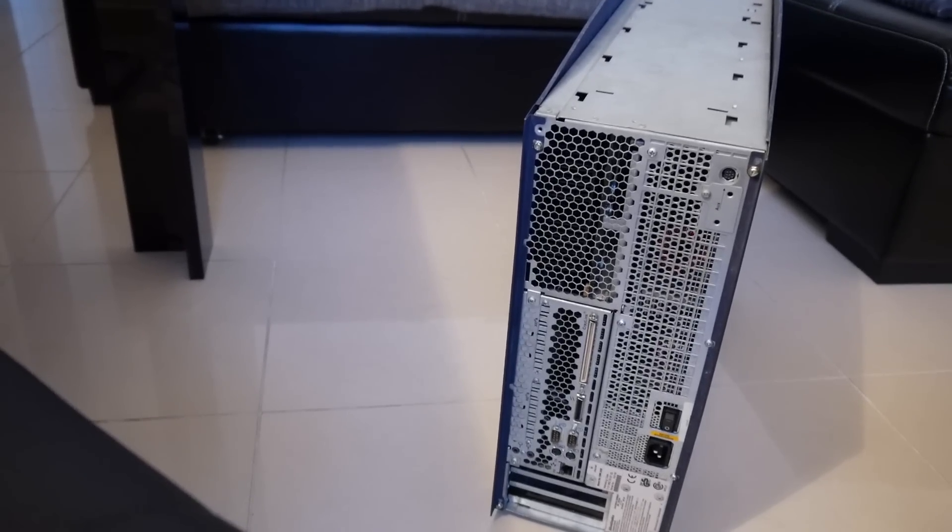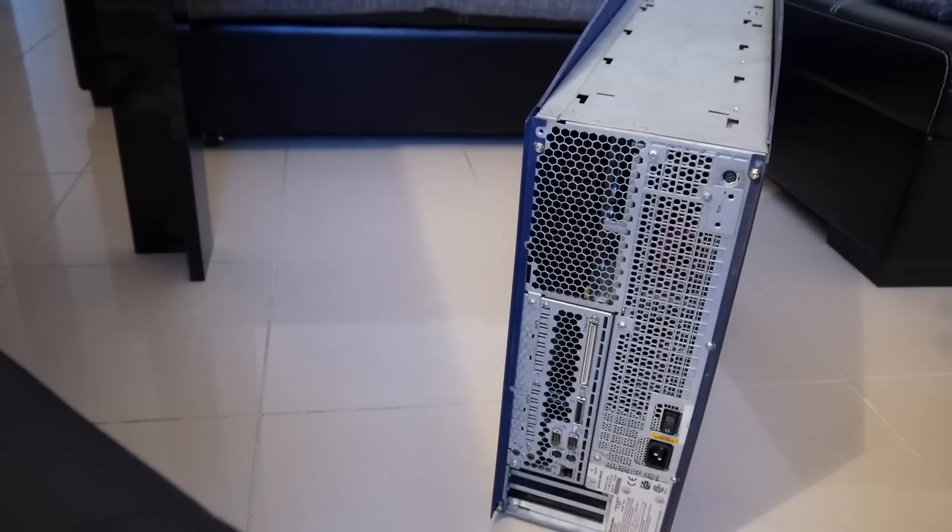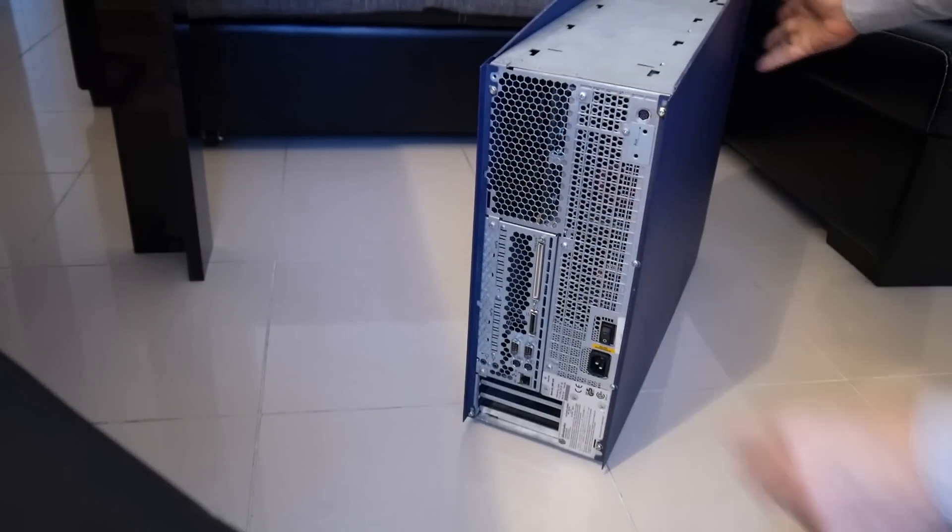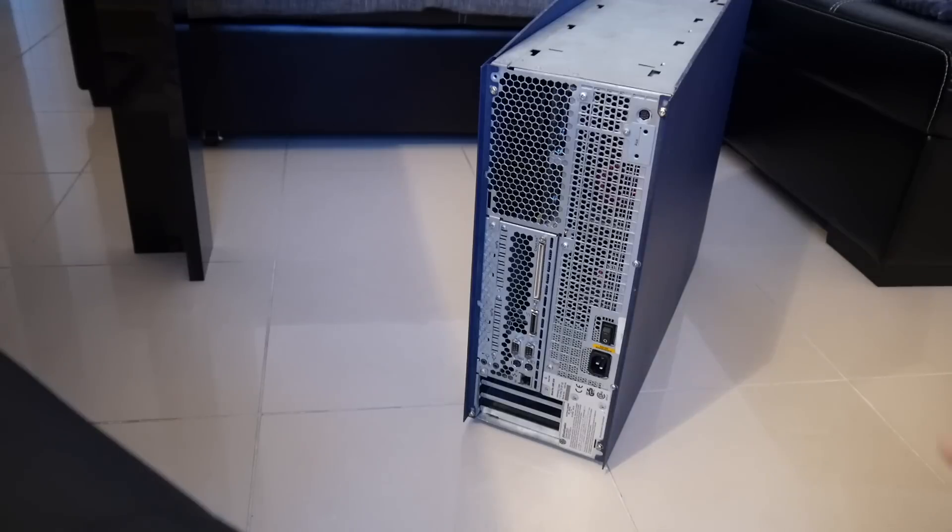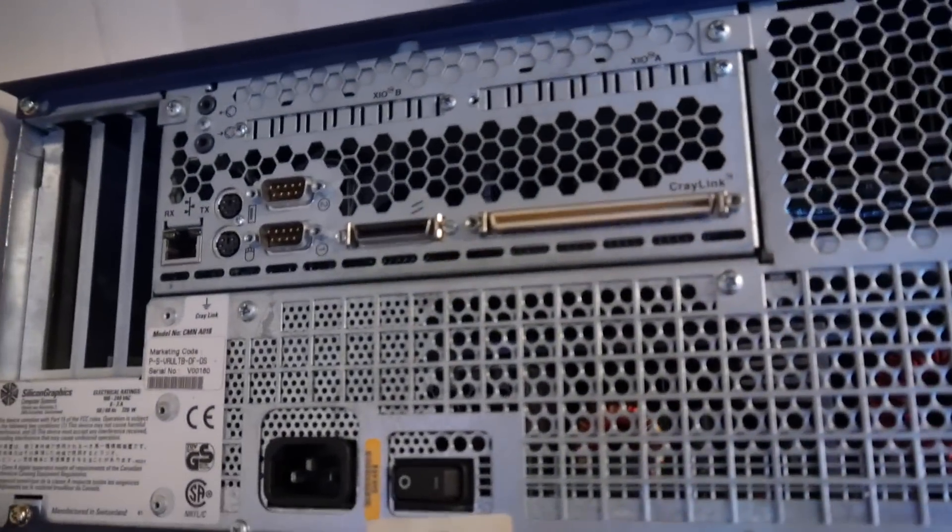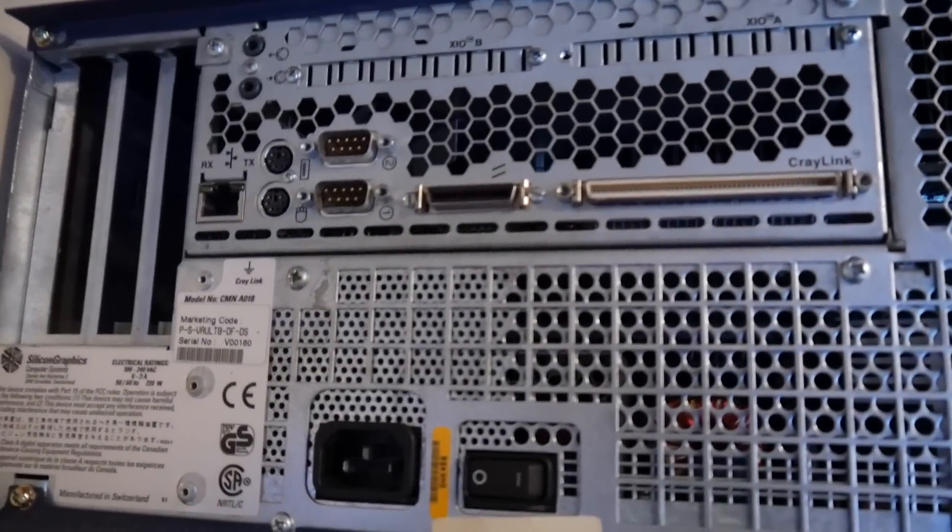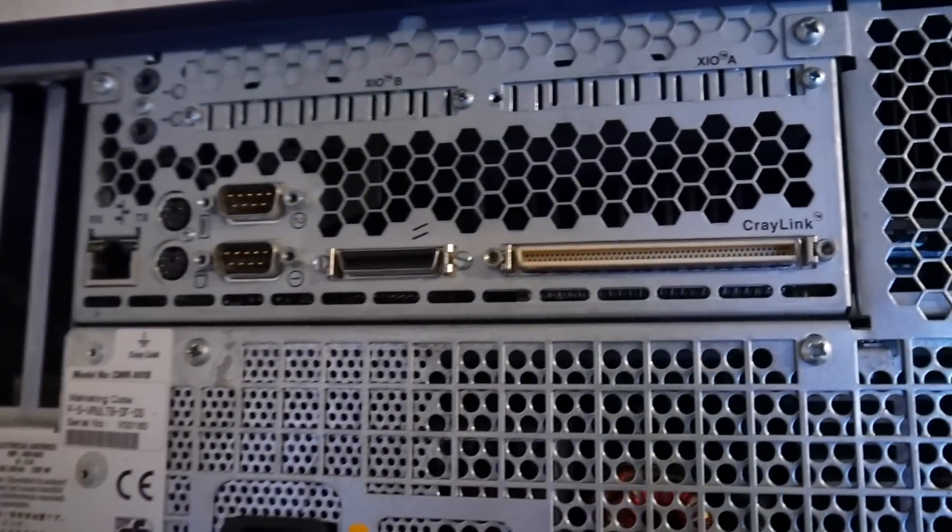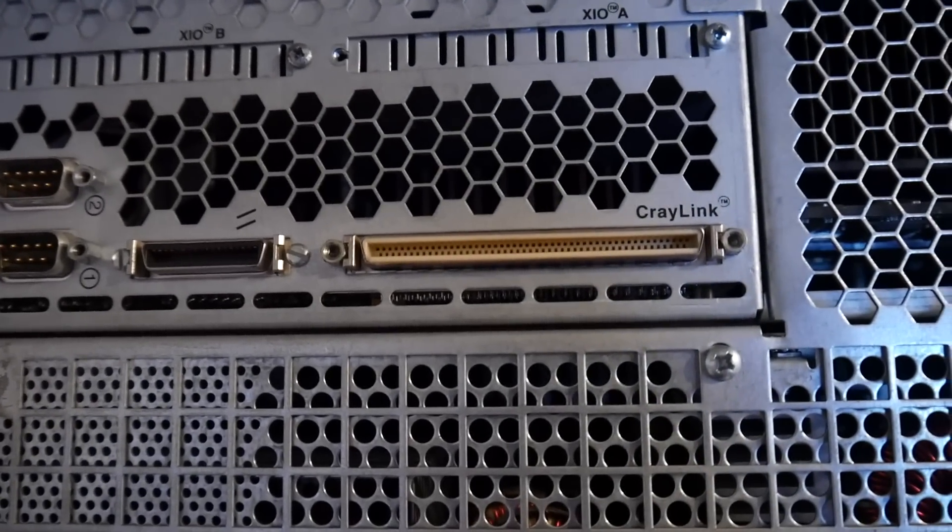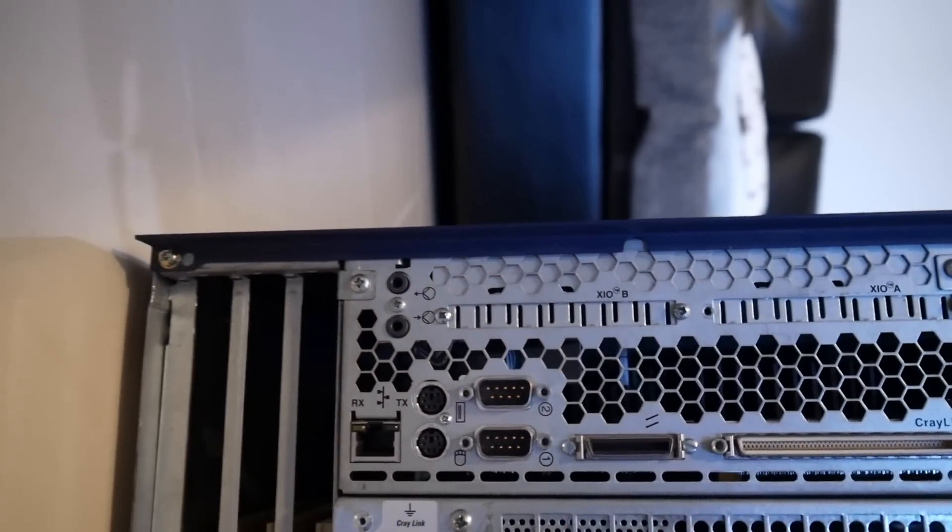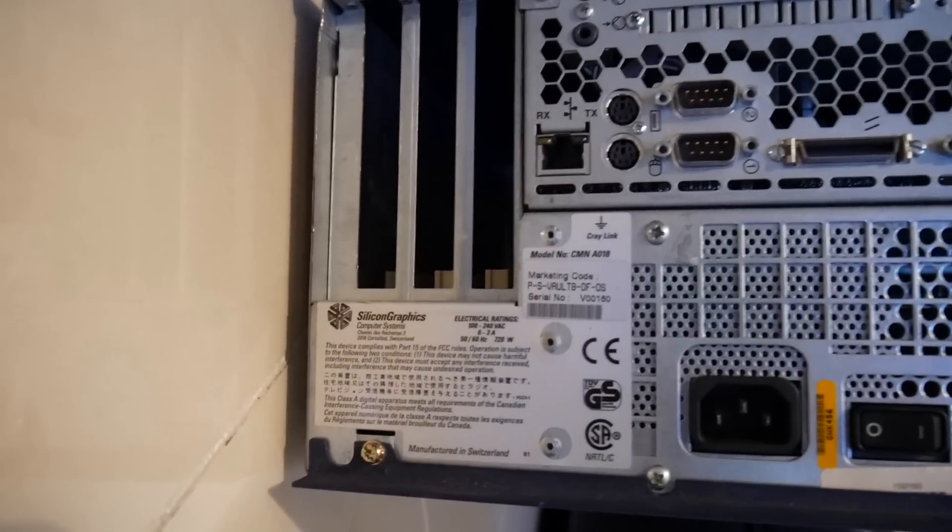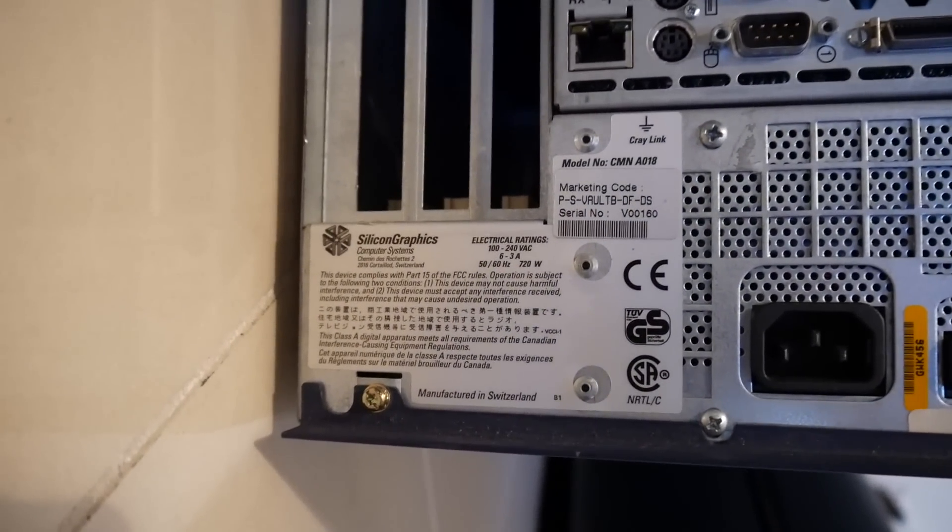And so this one does not have graphics built in and it has some cabling for some massive non-unified memory architecture connections in supercomputers. Of course dual Ethernet, serial ports, you name it. Power, hard power switch...